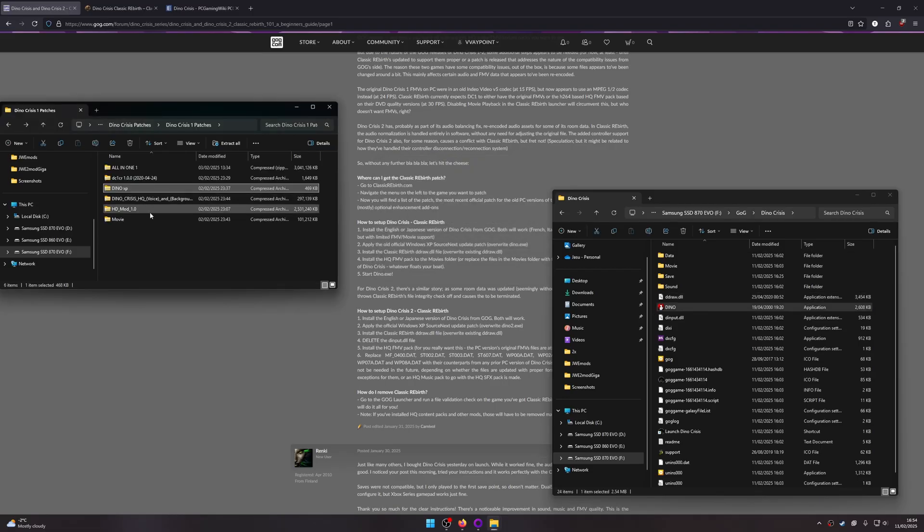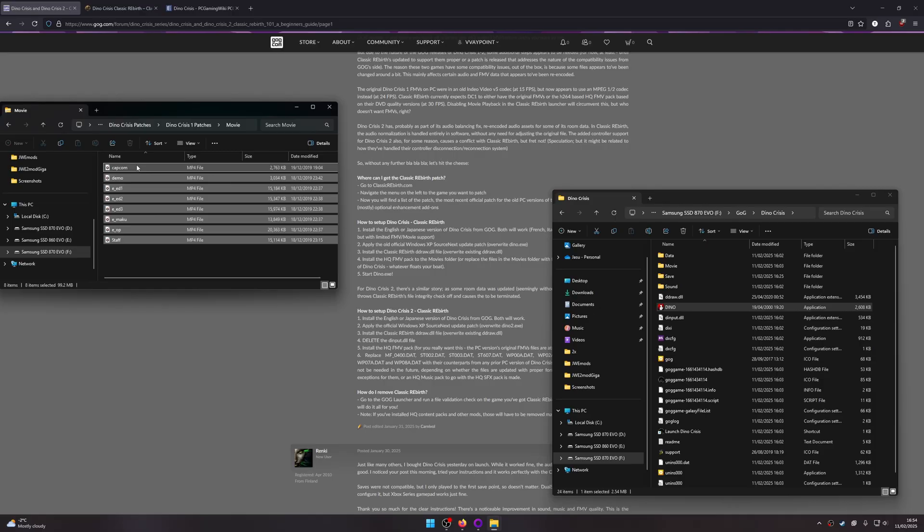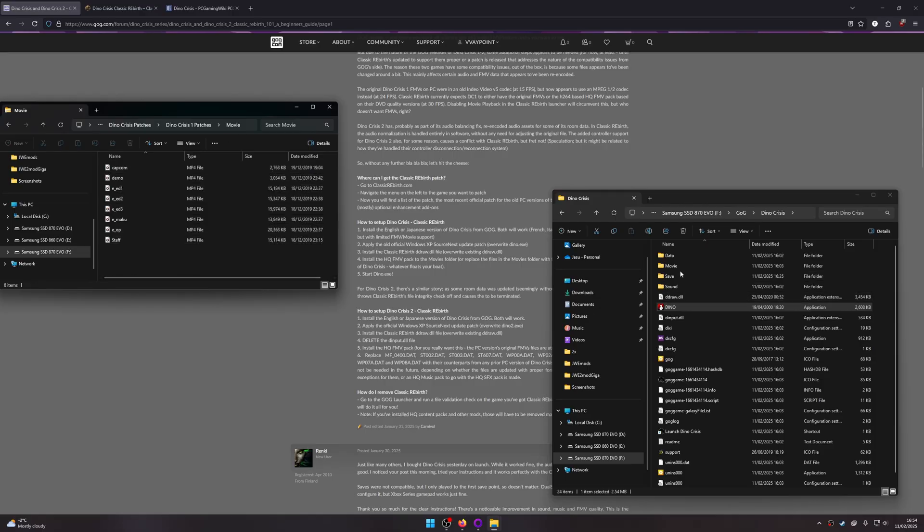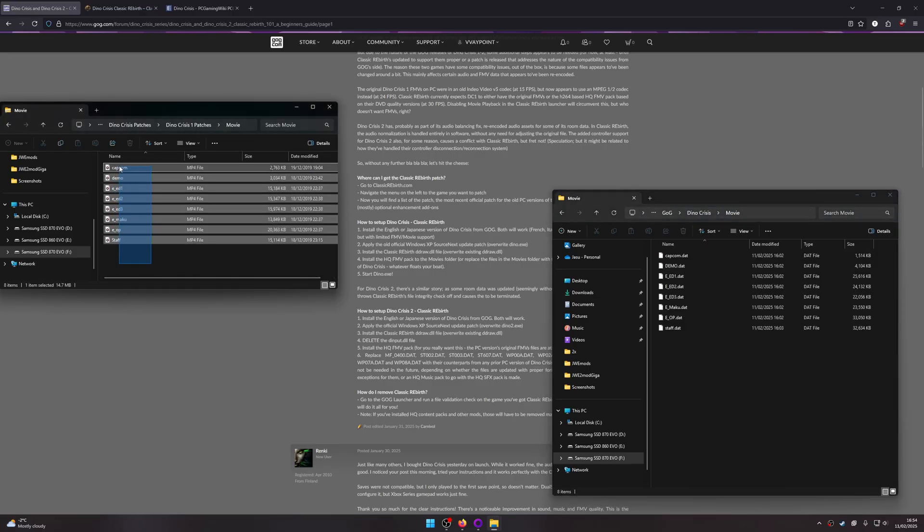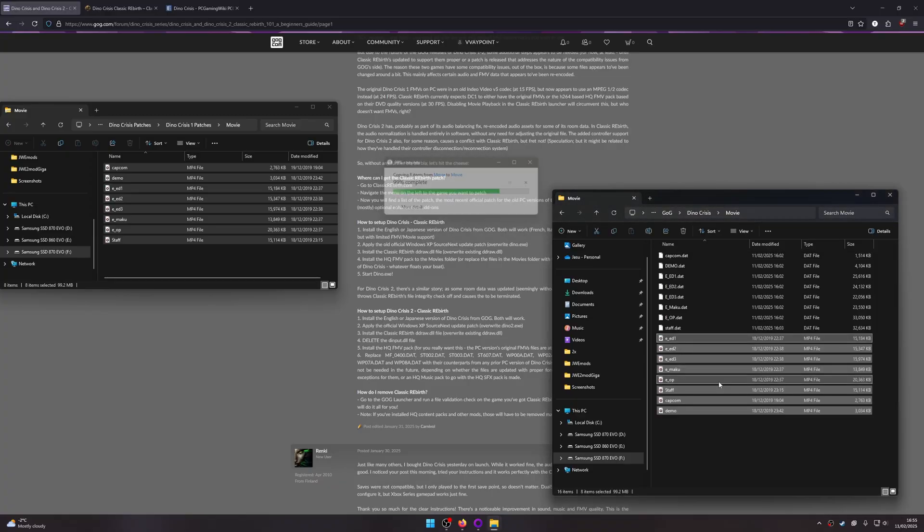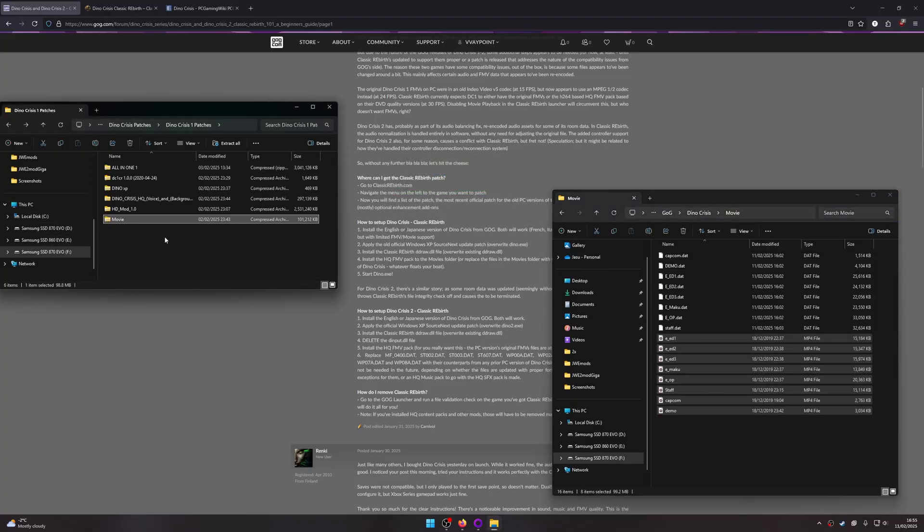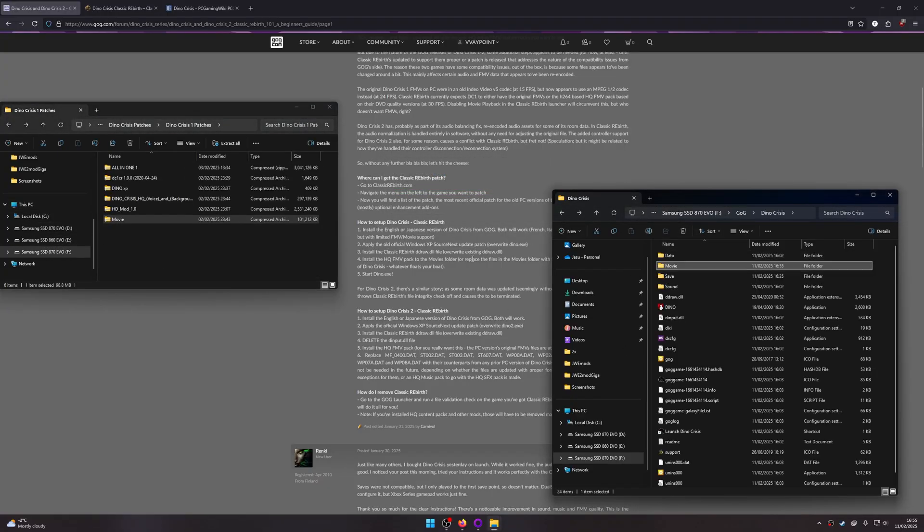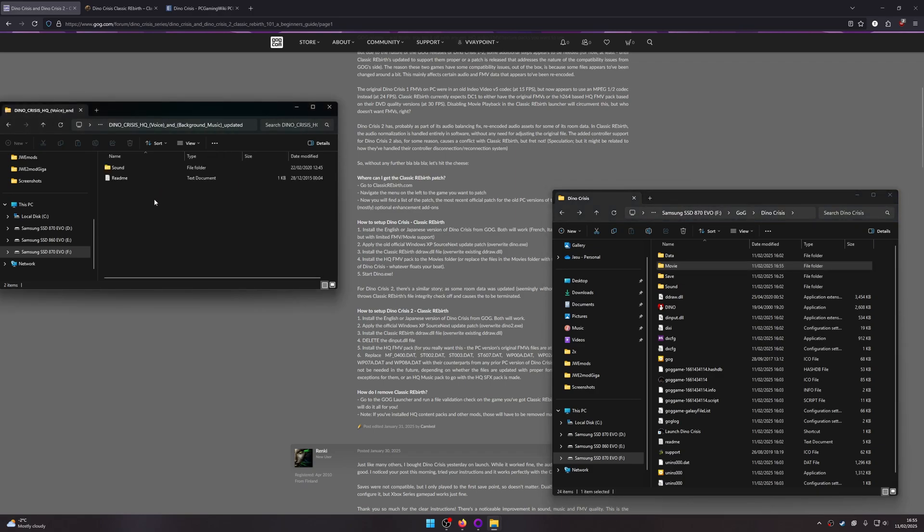Then drag in the high-quality movies into the movie folder. Then optionally, you can drag in the high-quality sounds folder into your game directory.